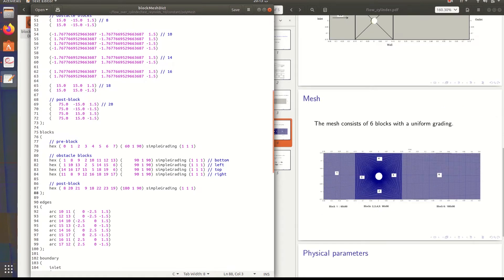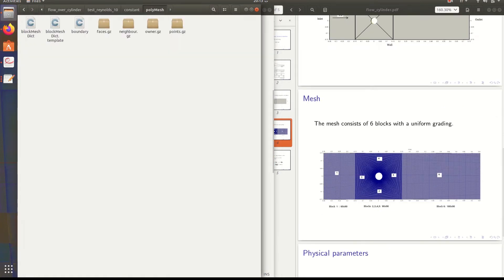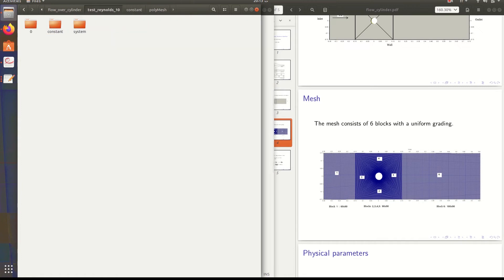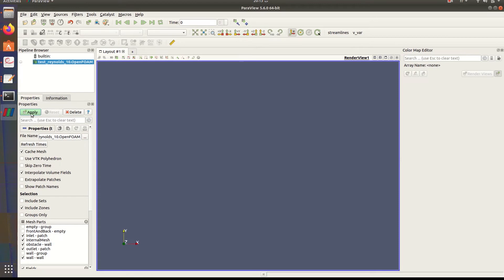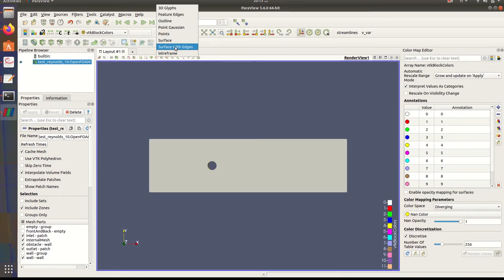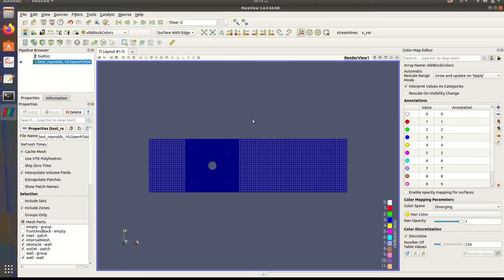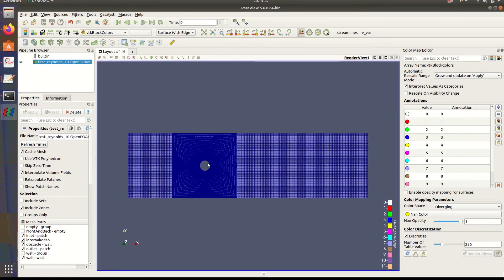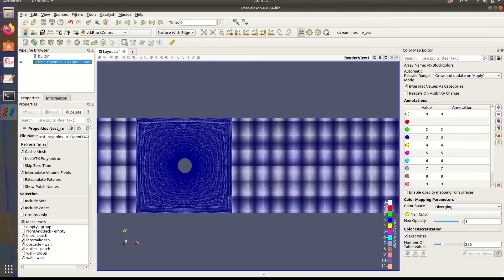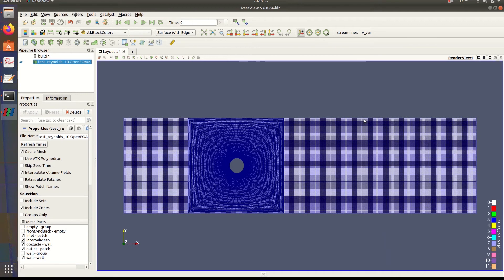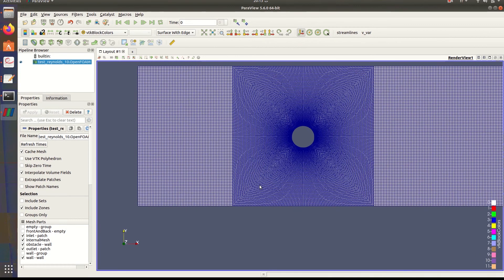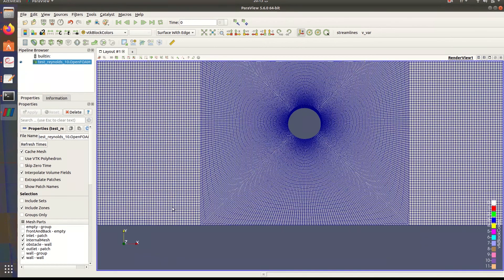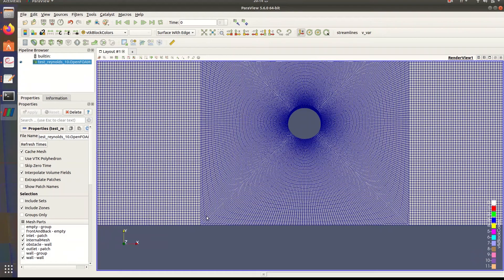I'll show you the mesh in detail using Parafoam before running the simulation. So let's close this. As you can see, it's very fine.